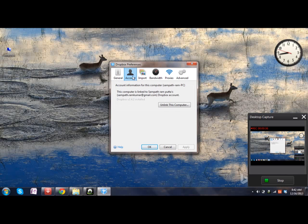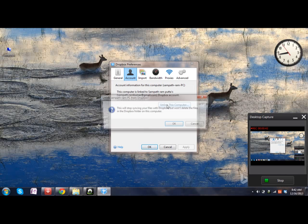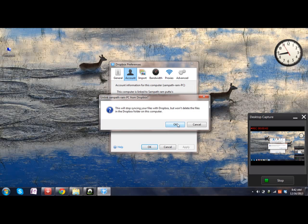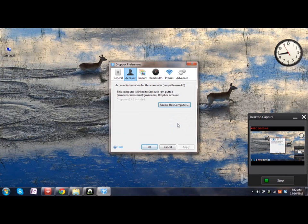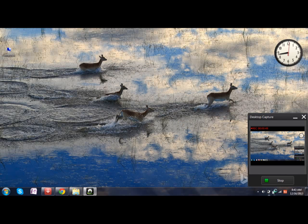Now click on unlink this computer so that you can add another account. If you want to change the account which was previously synced, this is the procedure.